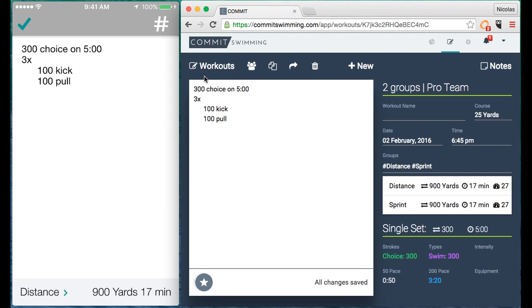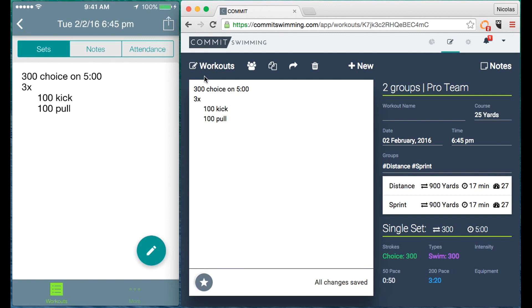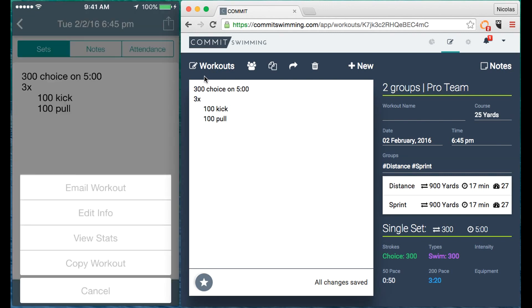The set gets added to the web without having to even refresh the page, which is incredible. Other things you can do on mobile include email a workout, edit the workout info, view stats, copy a workout.